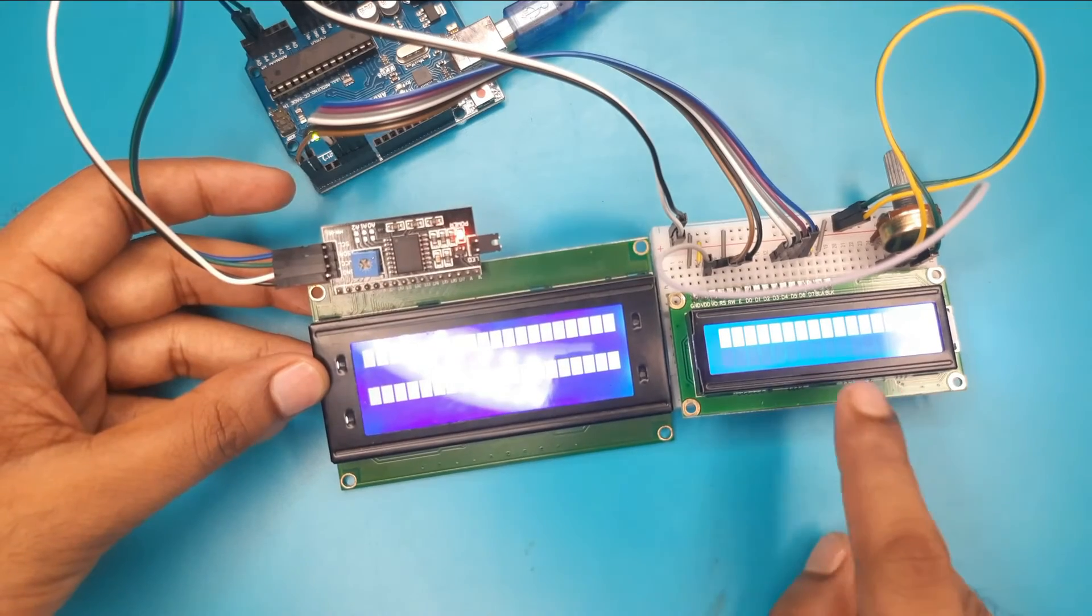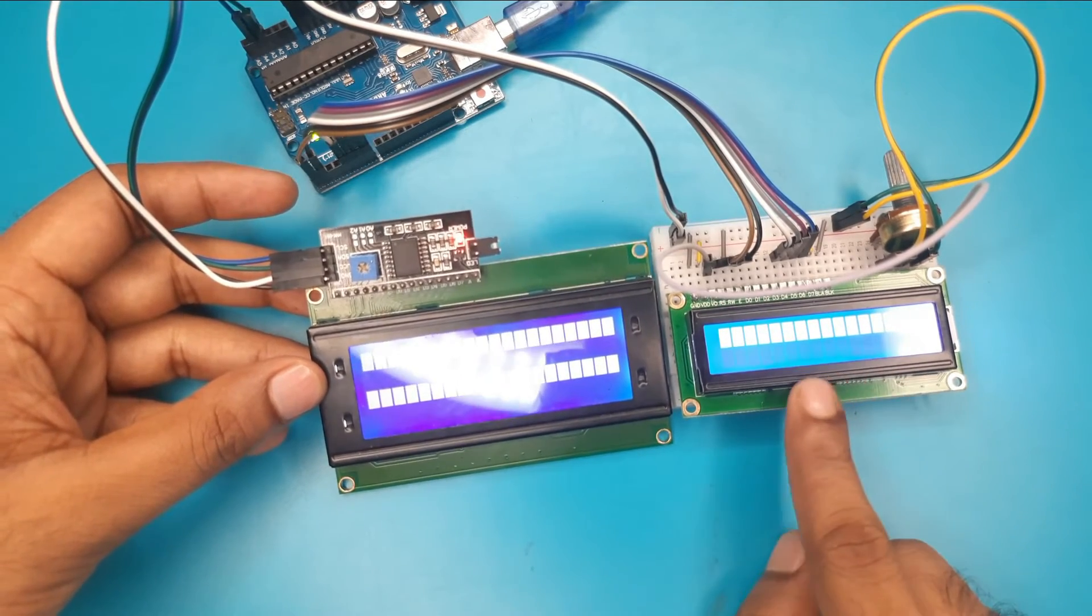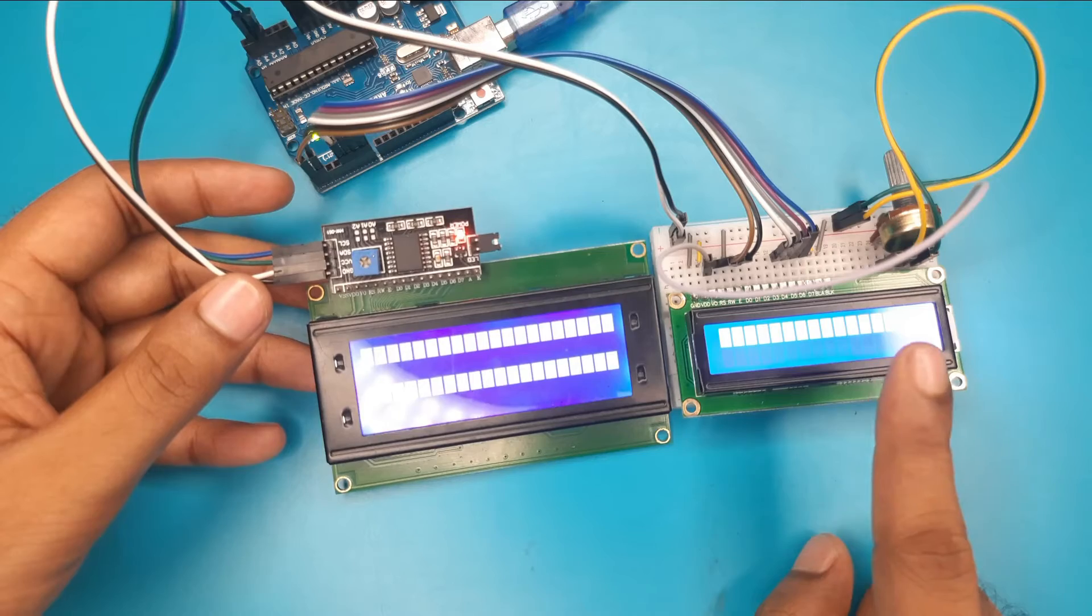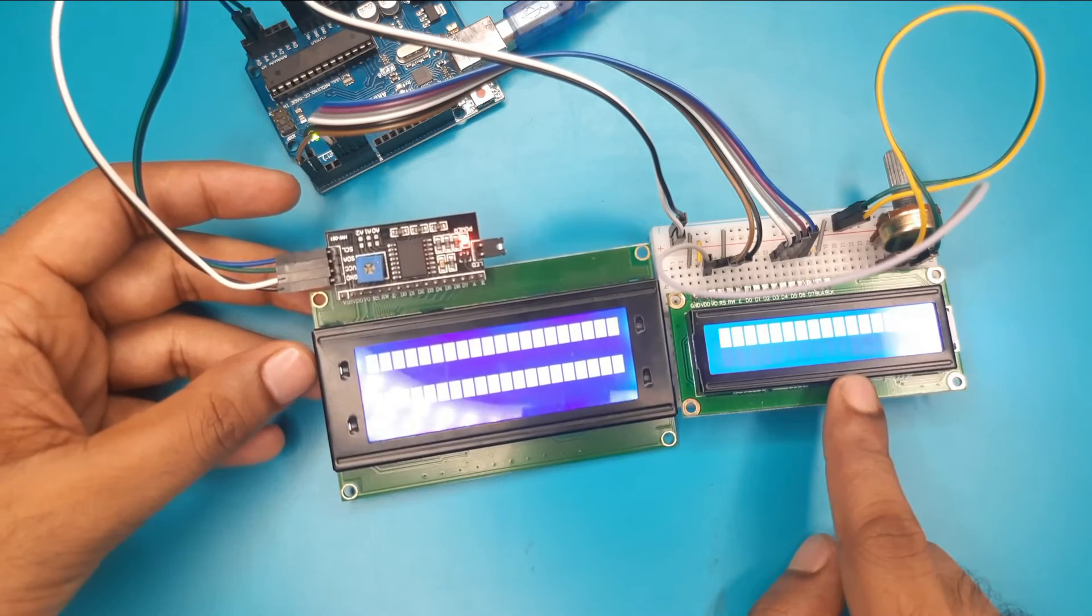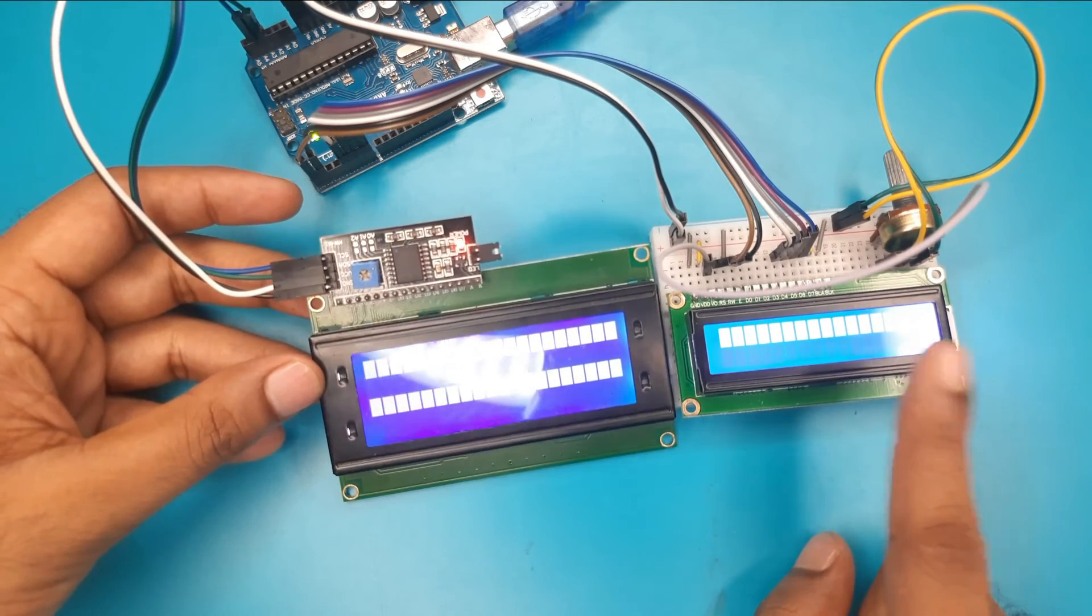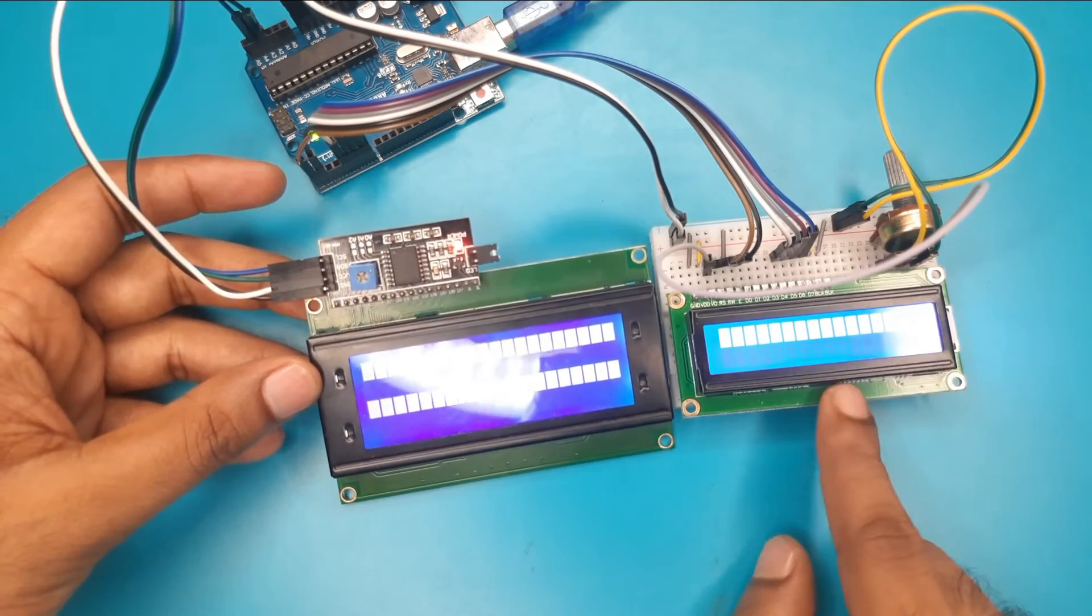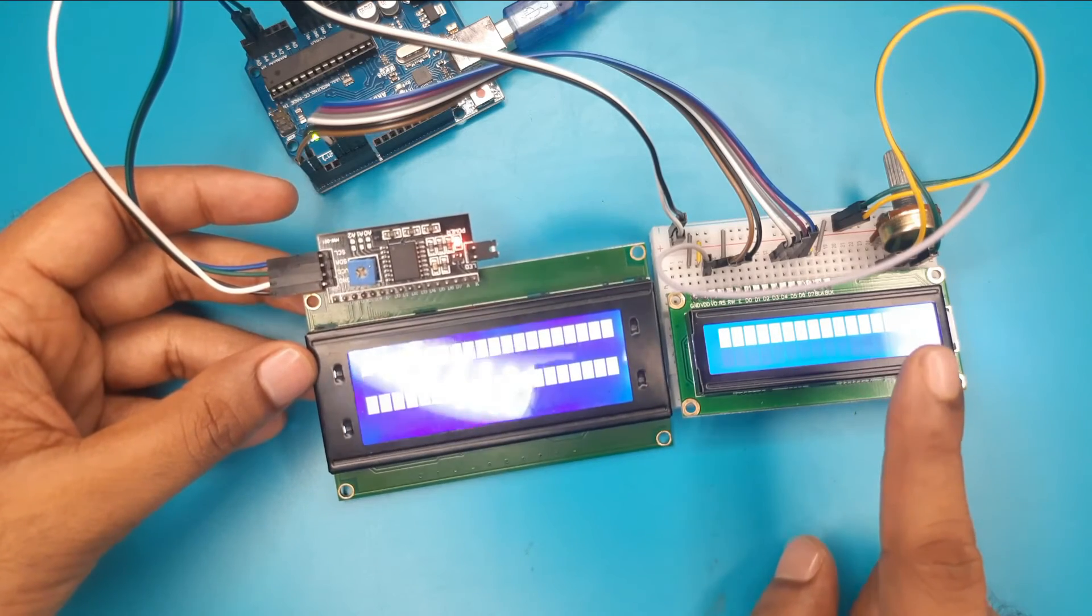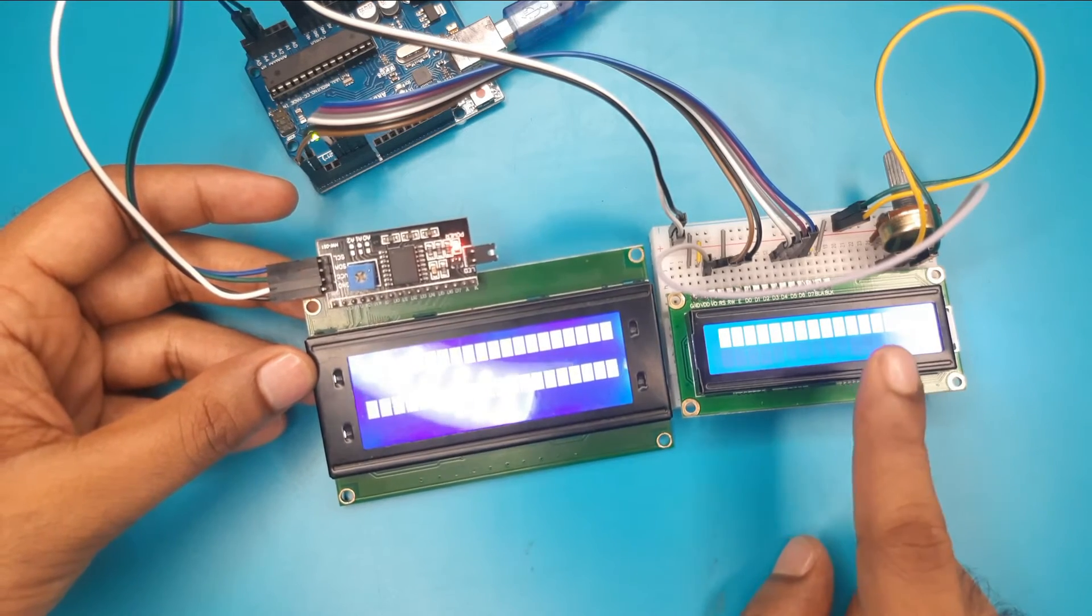If your display is also showing that like me, then you will confirm that you are near the line of success. Now, we need to check our code.